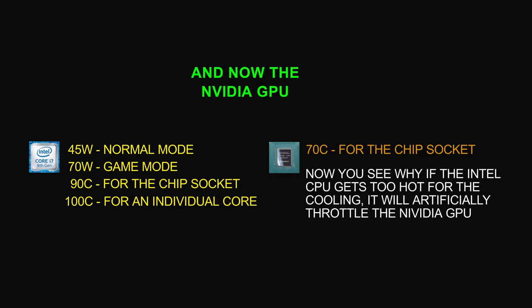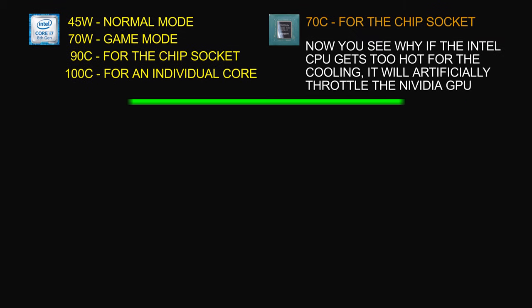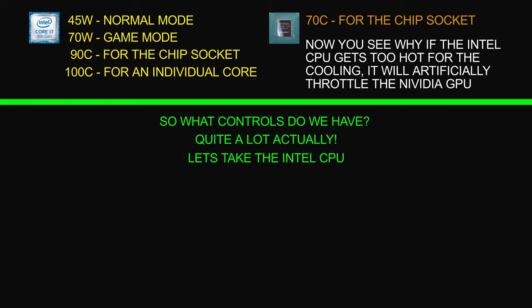So what controls do we actually have? Well, it's actually quite a lot and I'm going to go through them in later videos. But before we get to that stage, we need to understand a little bit more about how to control or what's happening inside the CPU.